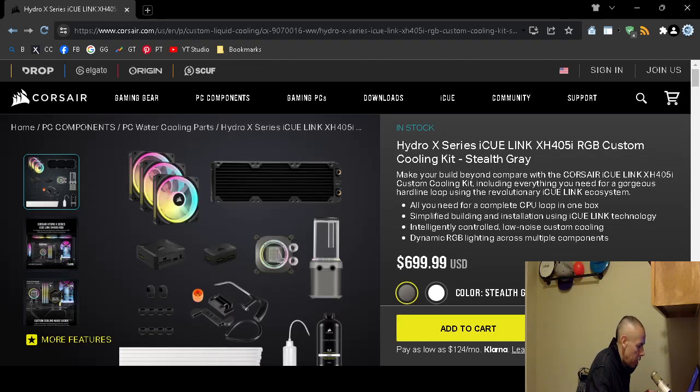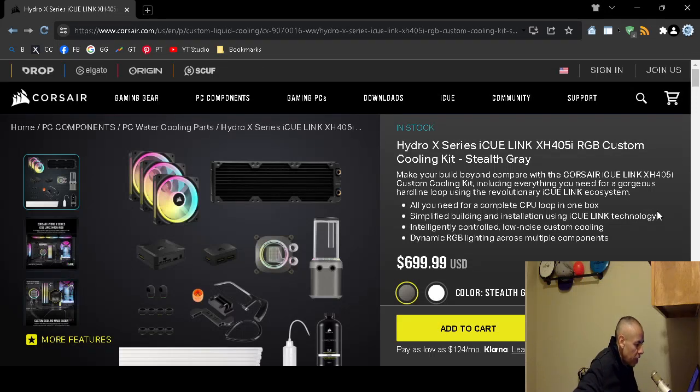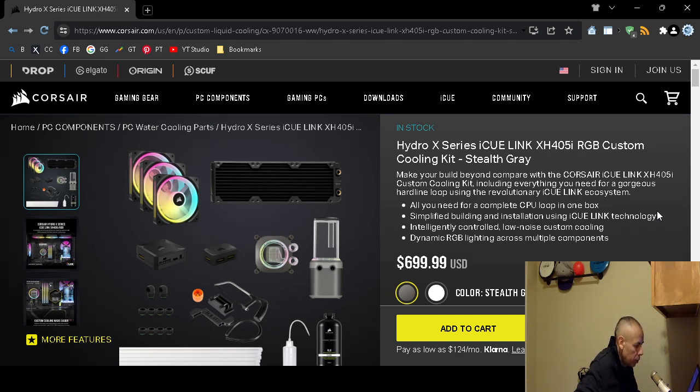The price is actually at the time of this video creation $699.99. Obviously that price could fluctuate. This comes directly from Corsair.com.